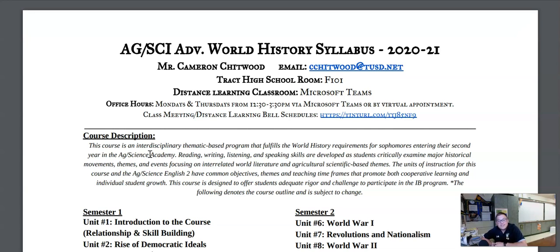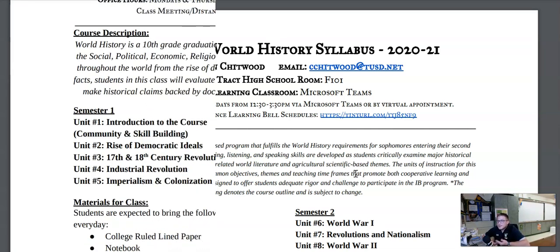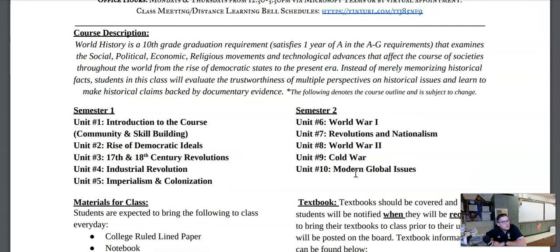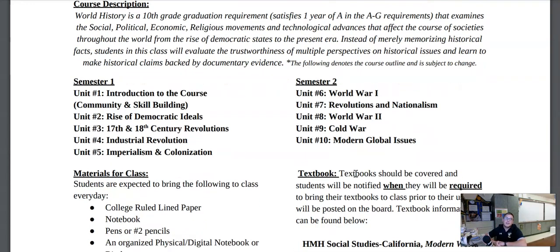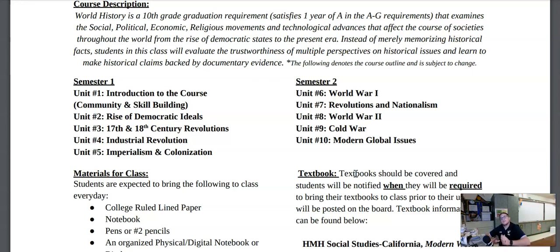Below you're going to see an outline of what you can expect over both the first and second semester in terms of units of study. The first semester is going to begin with relationship, community building, and skill building. Once we're done with that, we're going to transition into the rise of democratic ideas, and then on to talking about the 17th and 18th century revolutions, such as the American and French revolutions. We will then move on to talking about the Industrial Revolution and finish up this first semester talking about imperialism and colonialism throughout the world.